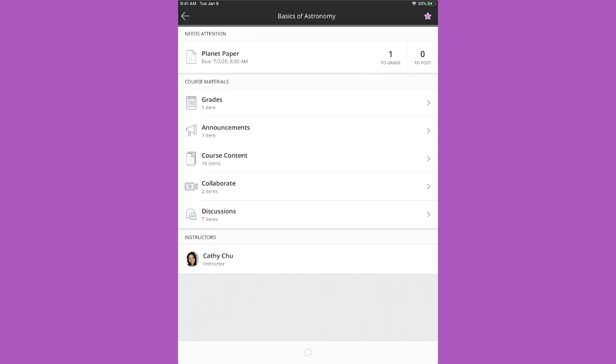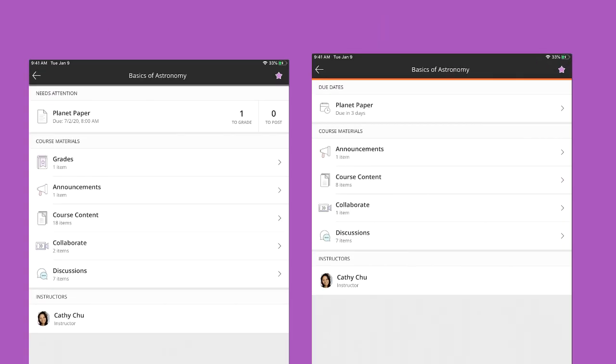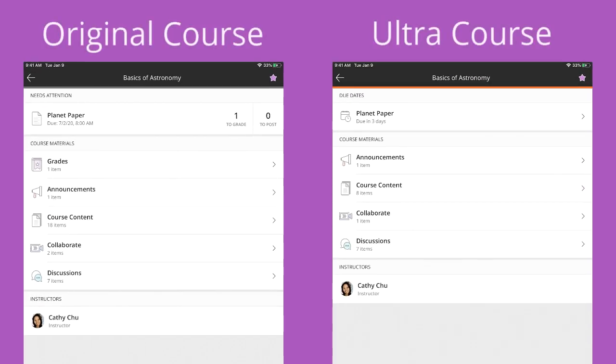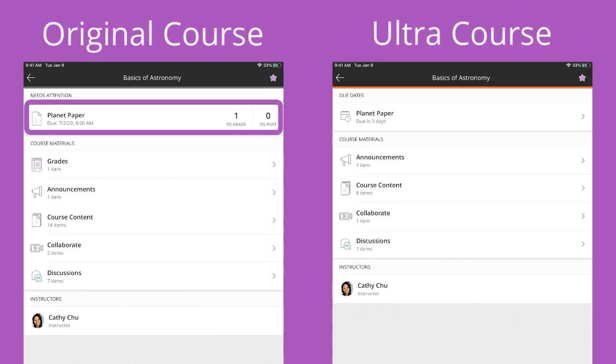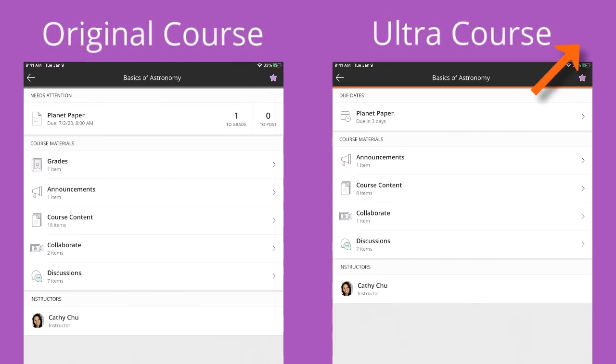The overview provides a concise view of your course and easy access to your content and tools. For original courses, Needs Attention shows items that you need to grade. Check out our video on grading to learn more.